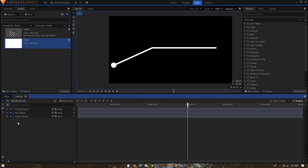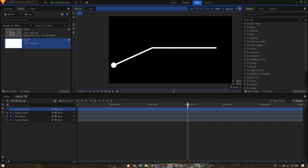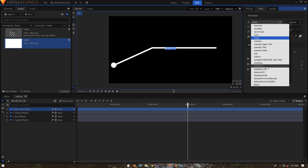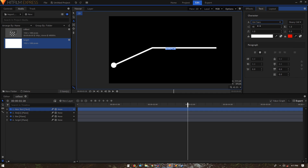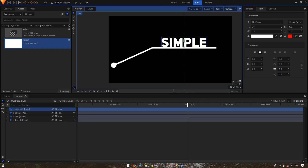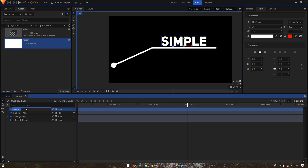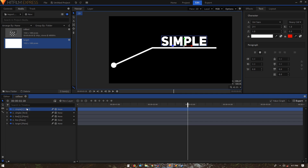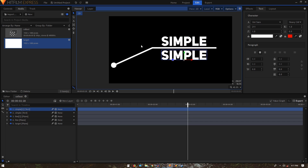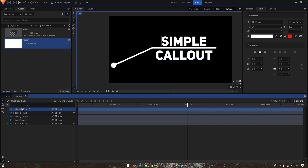Now create a new text layer, select the text tool, and type your text — I'm typing 'simple'. Go to Text and change the font; I'll use UniSans and increase the font size. With the selection tool, move it into position and rename the layer to 'simple'. Duplicate it, move it down, change the text to 'callout' using the text tool, and rename that layer to 'callout'.